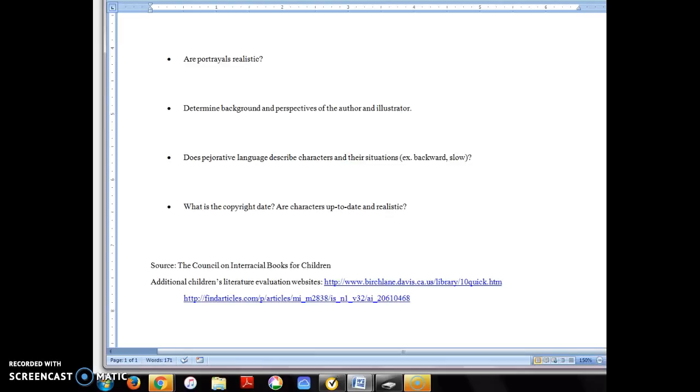As far as how recent the books are, I'm not going to be real picky. I would say sometime within the last 10 years would be preferred, but I know from other semesters that some students have brought in excellent books that were a bit older. Do try your best to find at least one that is more recent. There are a lot of them out there.